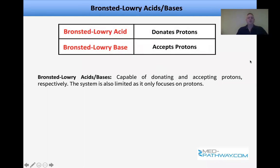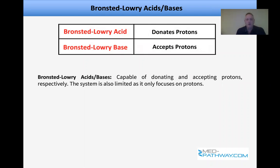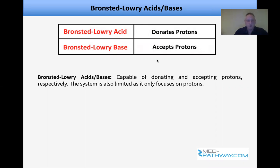Most people think of acids and bases in the context of Brønsted-Lowry, which is probably a good place to start. Brønsted-Lowry acids donate protons and bases accept protons. One of the limitations is that this system only focuses on protons. We'll also look at the Arrhenius system as well as Lewis acids and bases in a moment.